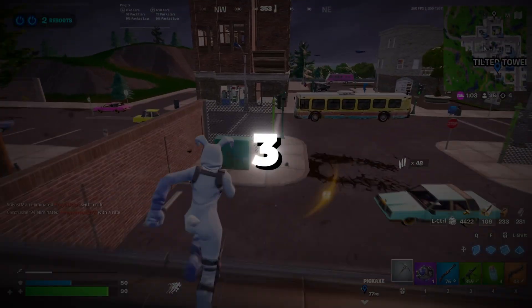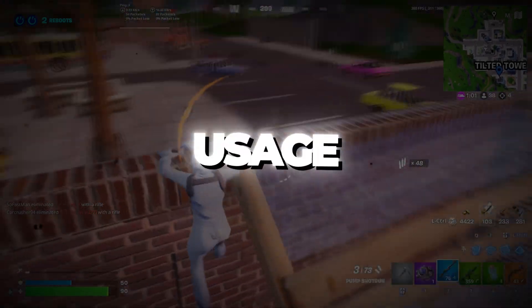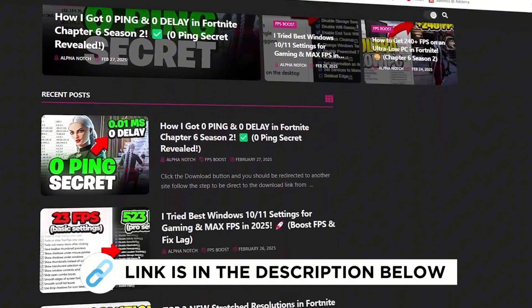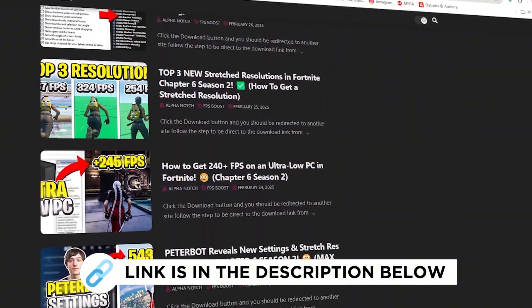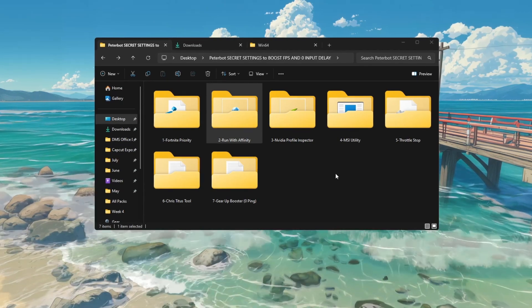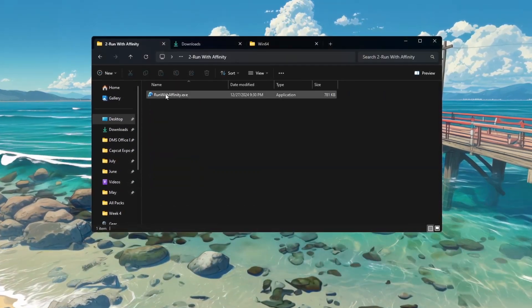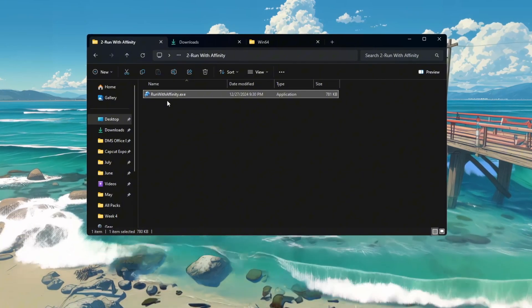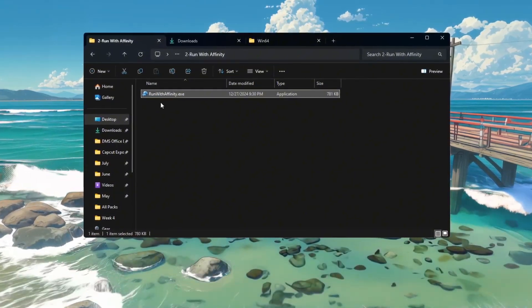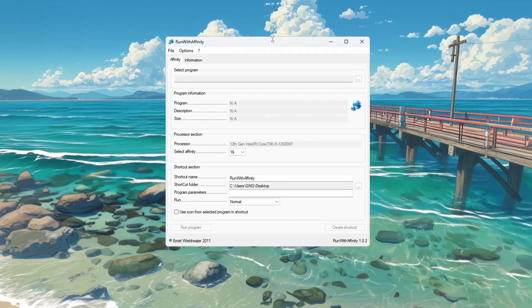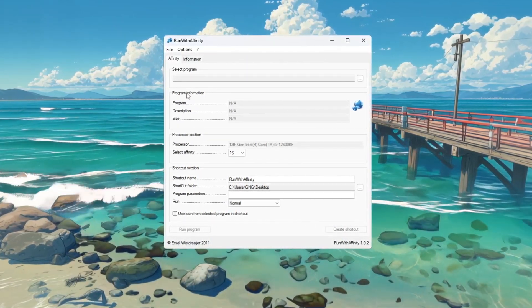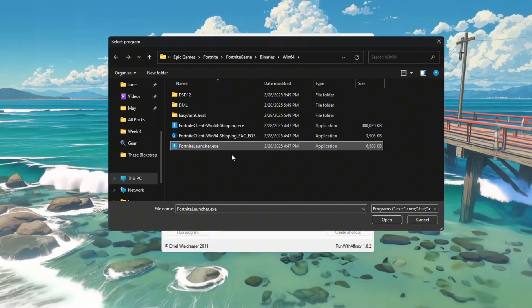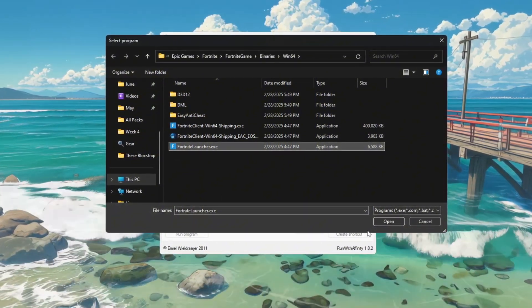Step 3: Optimizing CPU usage for Fortnite using Run with Affinity. You can get all the files I use in the pack from my official website. I've provided the link in the description. To make Fortnite use your CPU in a smarter way, we will use a tool called Run with Affinity. This tool lets you choose which CPU cores Fortnite will use so the game can run better. First, open the Run with Affinity tool. You don't need to install anything. Once the program opens, look for and select the FortniteLauncher.exe file.